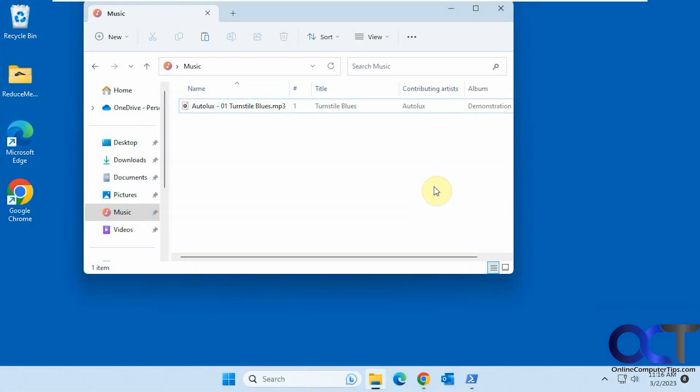Hi, in this video we're going to show you how to use the classic Windows Media Player in Windows 11.